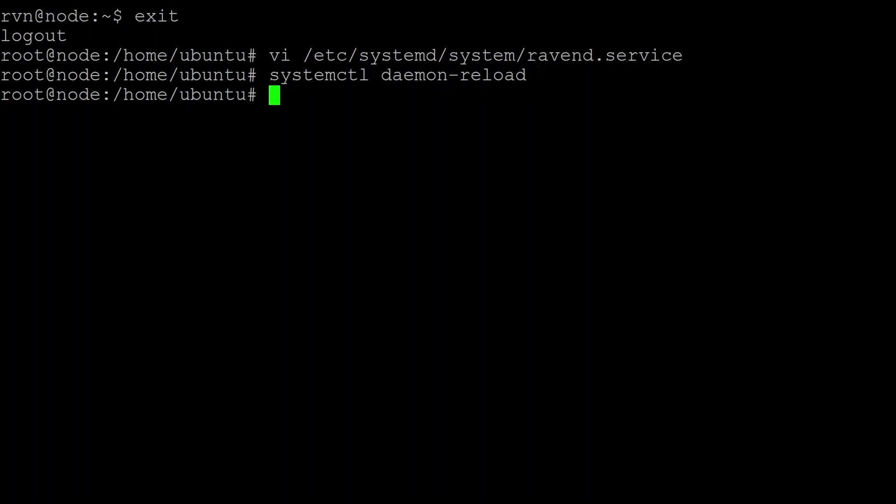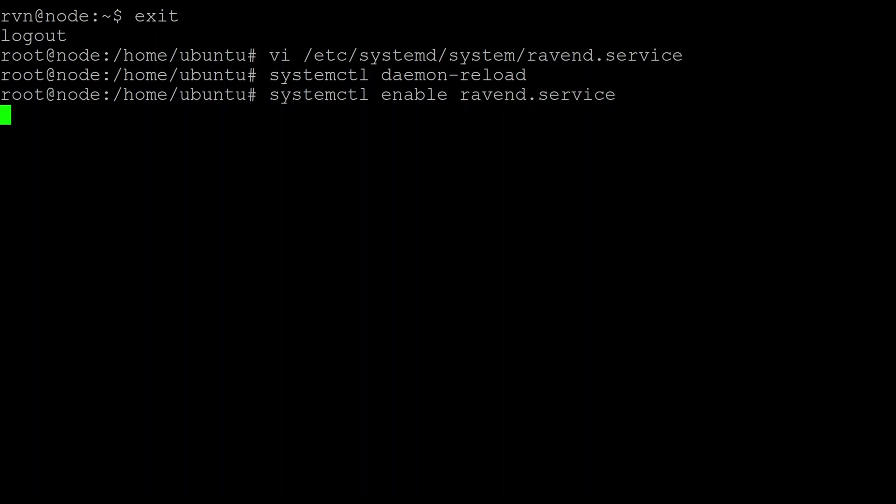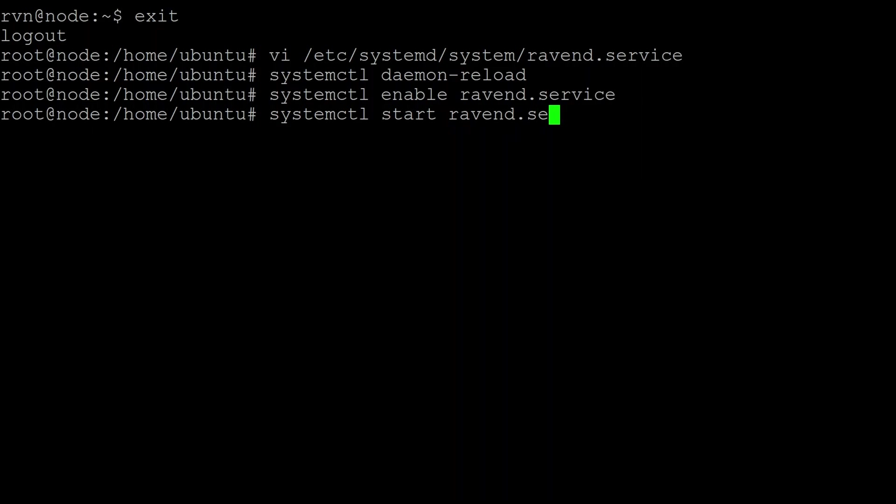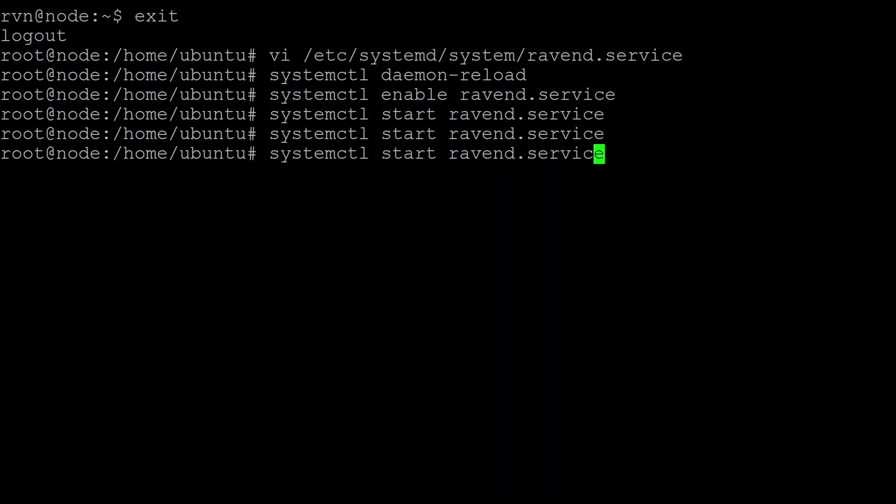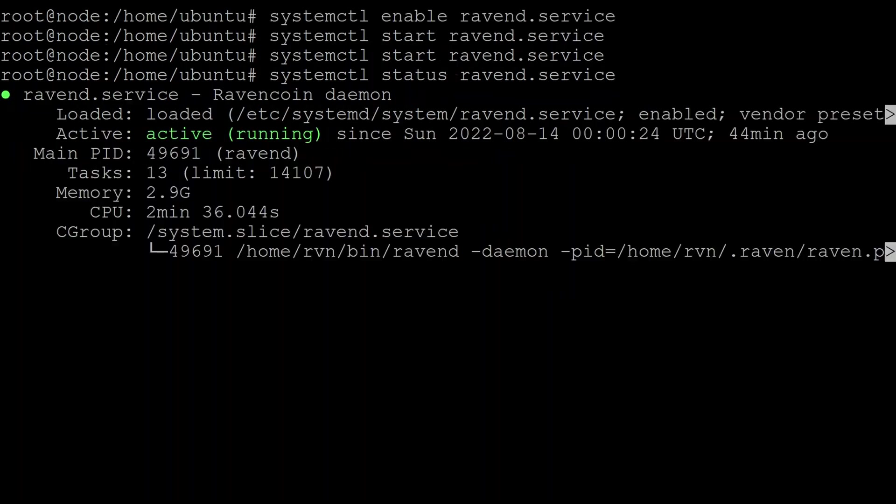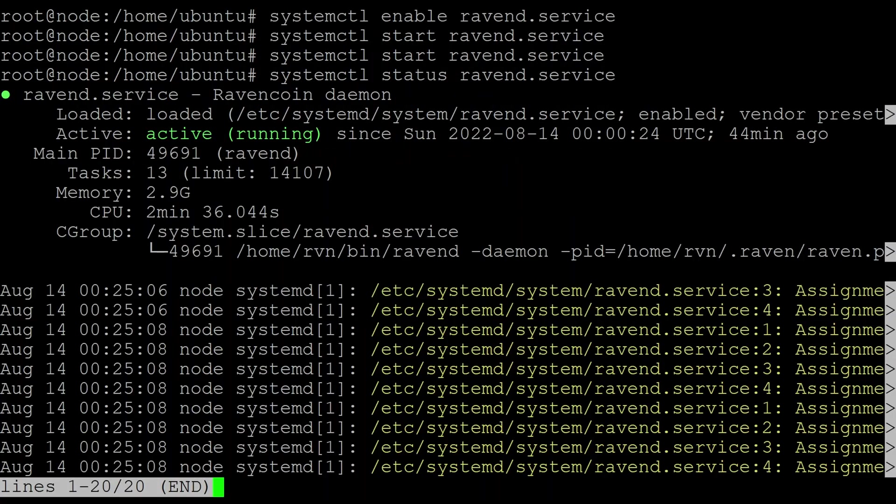We want the daemon to run at boot, so we tell it to enable the ravend service. Okay, now we can now tell it to start it running. So you do systemctl start ravend.service. Now my one is already running, so nothing much will happen there. If you need to stop it running, you can say stop. You want to check on it, you can ask for the status. So what you're really wanting to see is that it says it's active and running and there's no errors here.